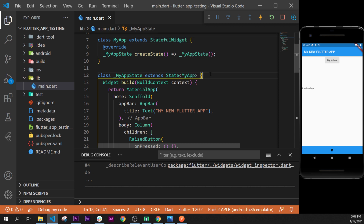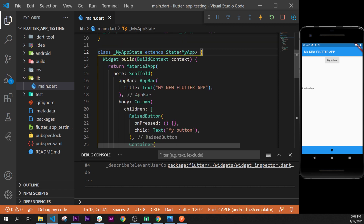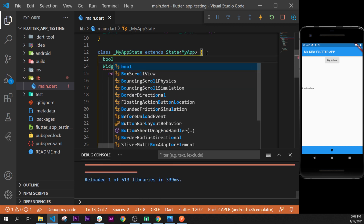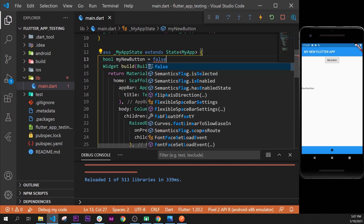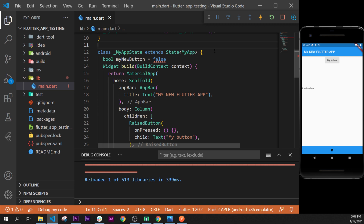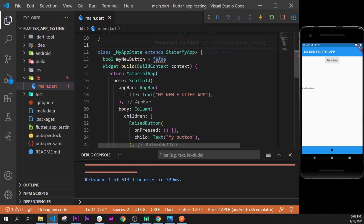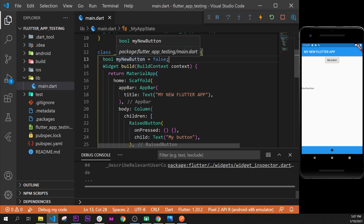Now that we have our stateful widget, we will create a boolean just after the class, under MyAppState and just before the build method. A boolean is a true or false value. We'll call it 'myNewButton' and set it equal to false, with a semicolon at the end. If you hover over the error it will say 'expected to find a semicolon' — that's the best trick when you have an error.